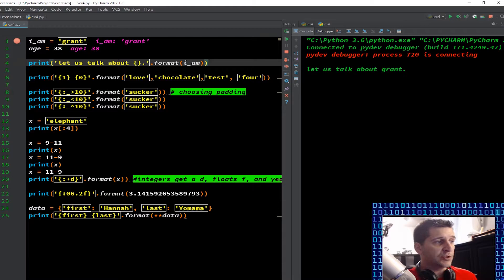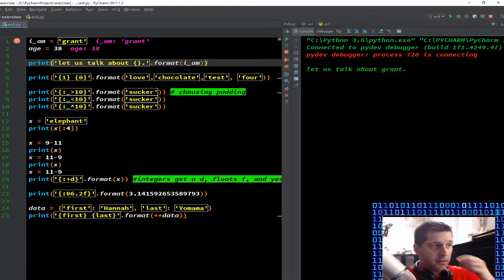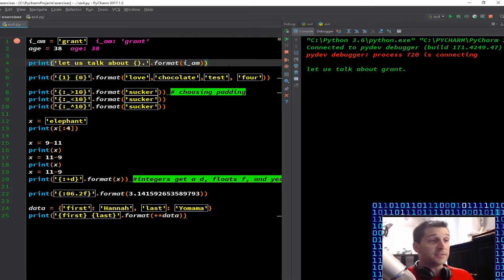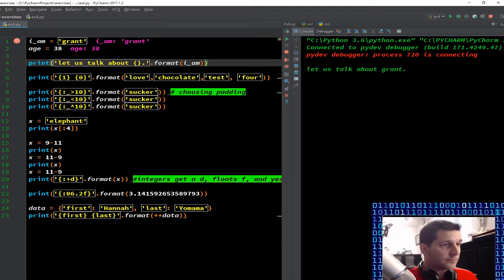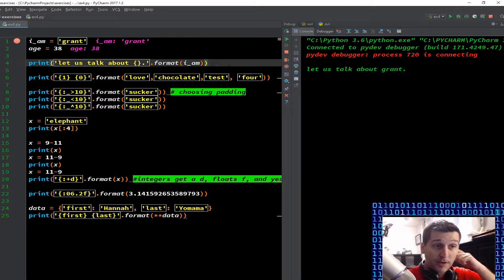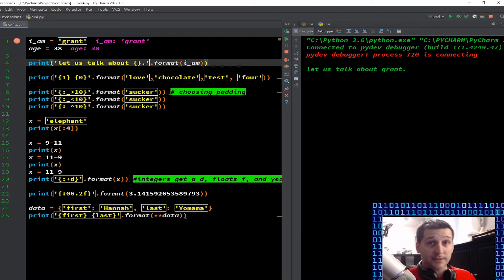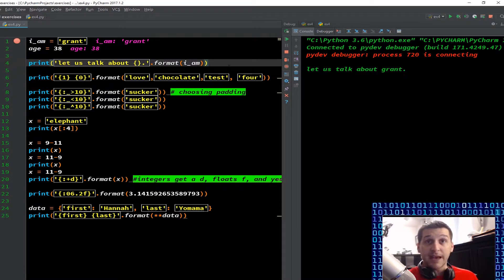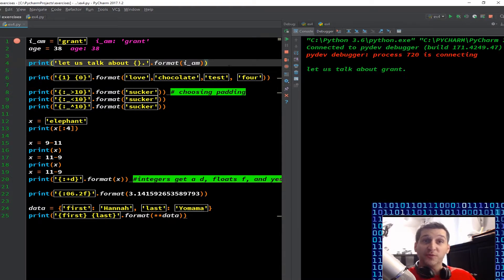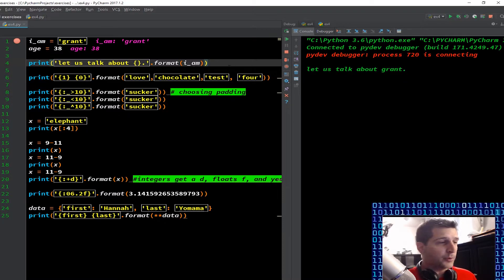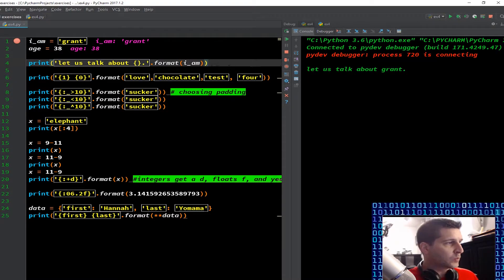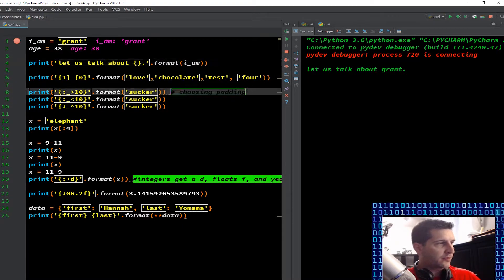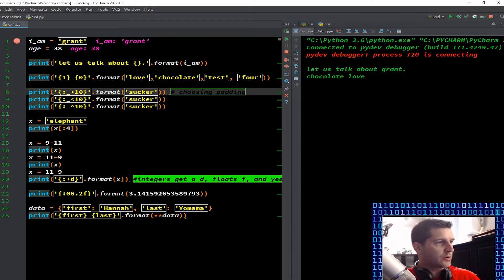So we're telling Python whatever variable this is referencing, whatever the input is for that variable, I want you to format that here into those curly brackets. So sure enough let us talk about grant. Now this may seem stupid and silly but this little piece here of formatting and coding is essential in internet marketing and web marketing in general or anytime you want to personalize something when you're extracting data that somebody puts in and then you want to reformat it into a particular output. So very big in web development as well.